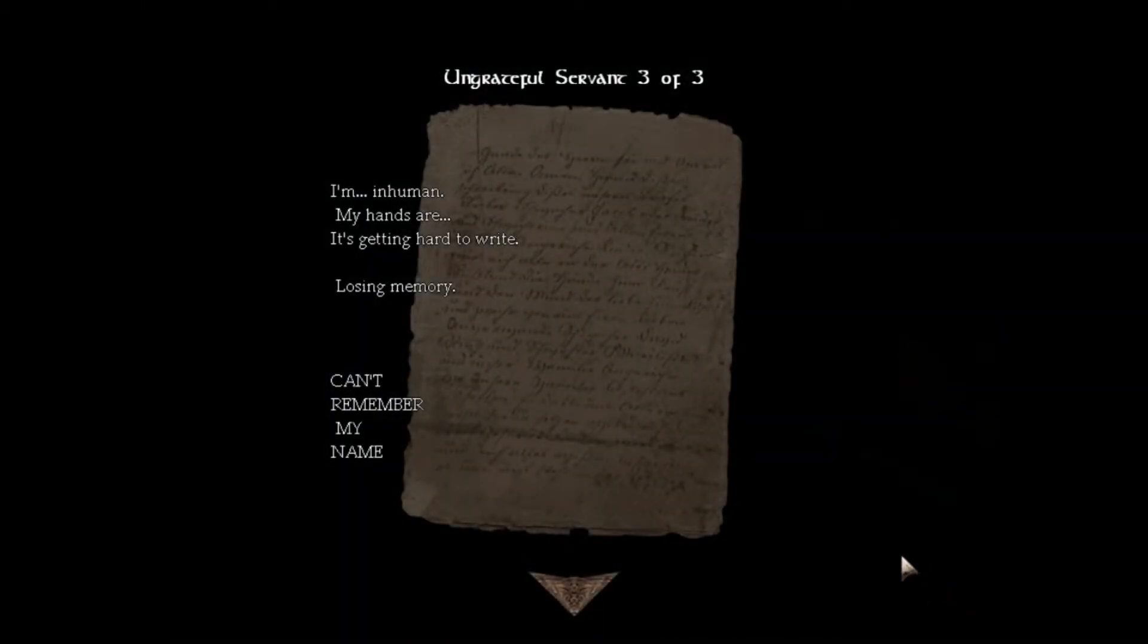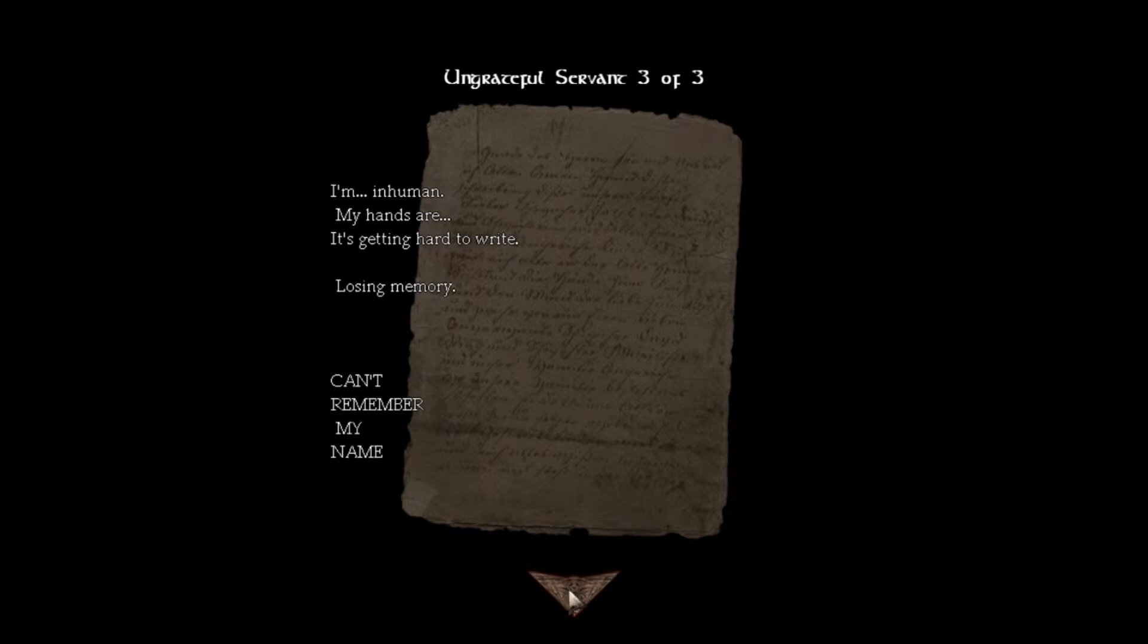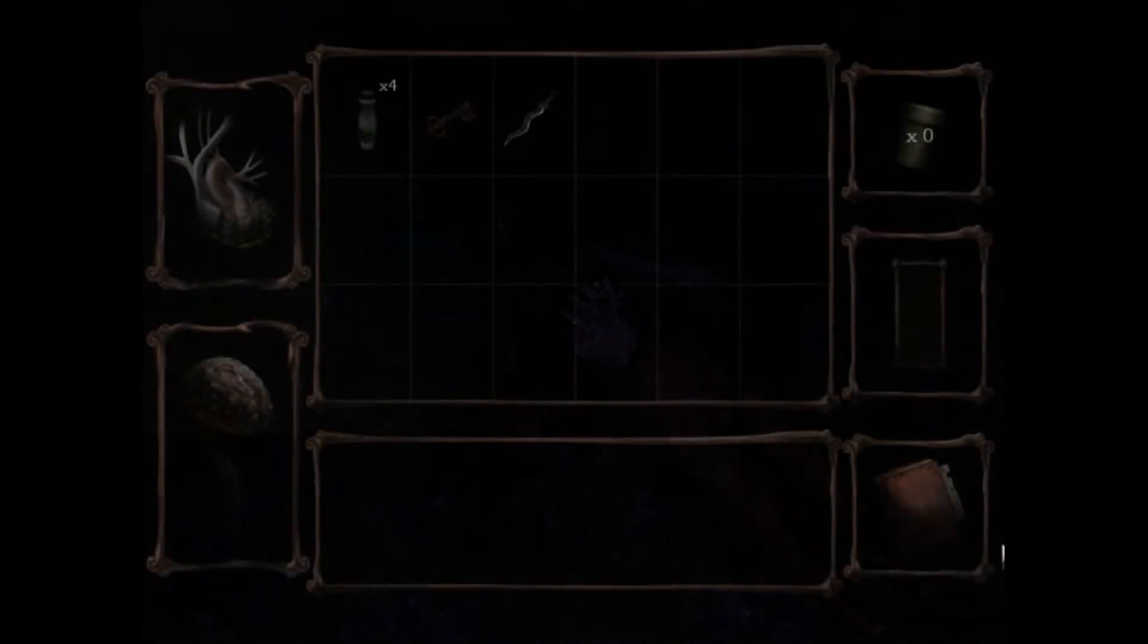Inhuman. My hands are, it's getting hard to write, losing memory. Can't remember my name. Nothing happened.